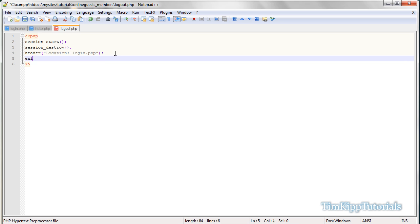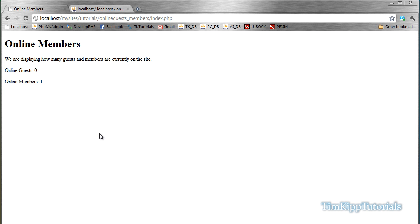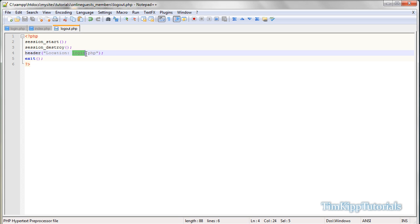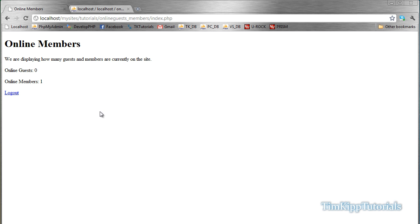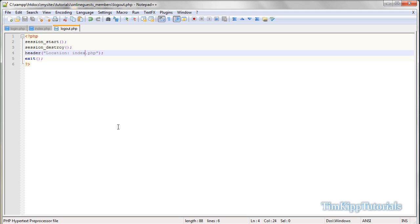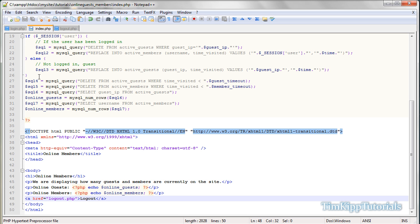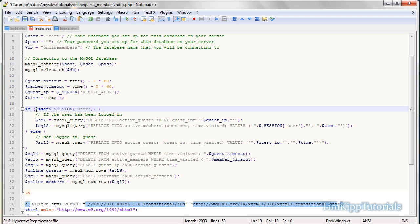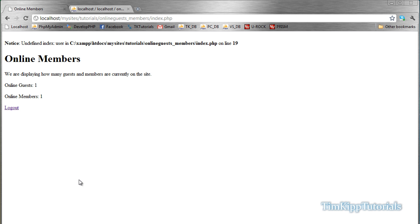So go back here, I'm going to refresh this page, logout, or actually we're going to change it so it goes back to our index page. We're going to say logout, undefined index user in line 19. Oh, but you do see you have an online guest and an online member. So we know there's a problem in line 19 of our index page. So let's see, session ID user. Oh, let's add this, is set, parentheses, and at the end parentheses as well. Go ahead and refresh that.